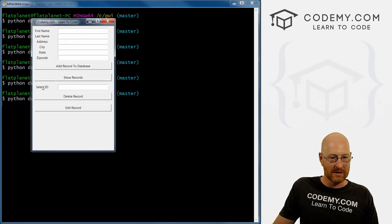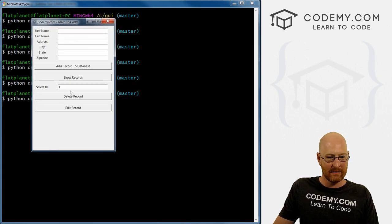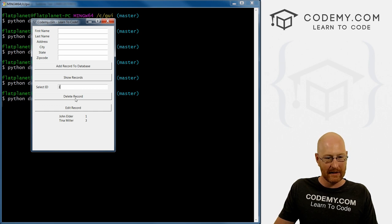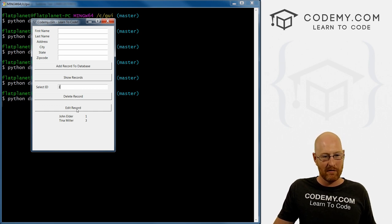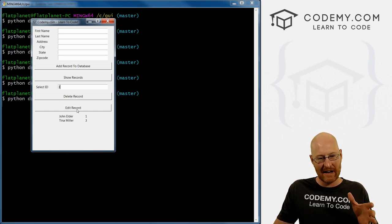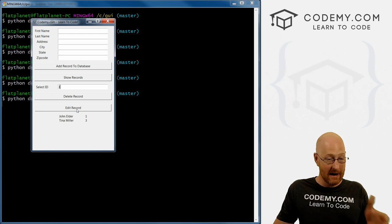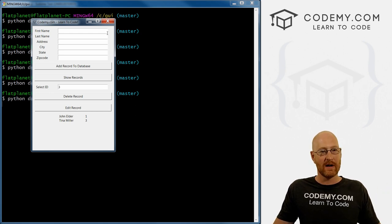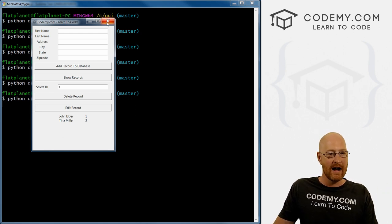All right, so select ID, we could select whatever. If we wanted to delete it, we click that button. If we want to edit it, we click this button. We haven't actually created an edit or update function. So let's go ahead and do that right now.